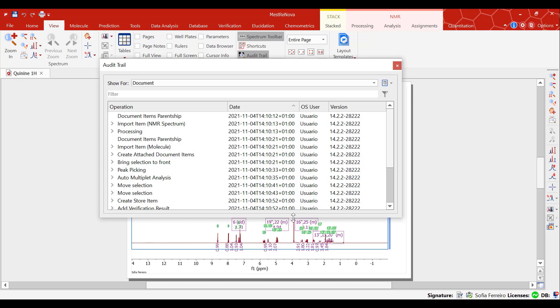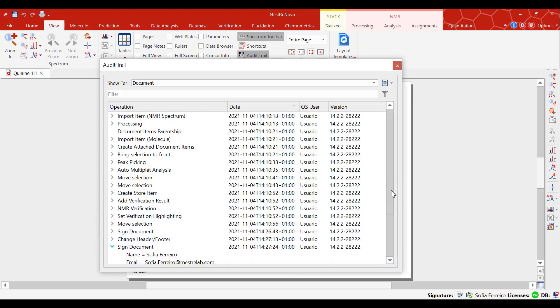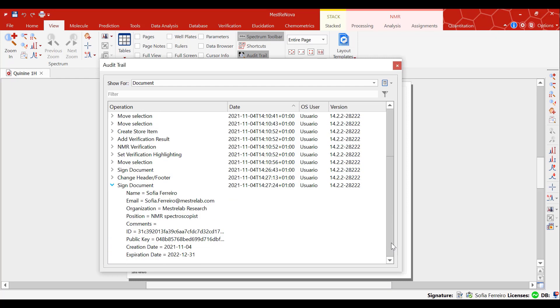Note that all electronic signatures are registered to the audit trail and include the signatory name and the date and time of signature.